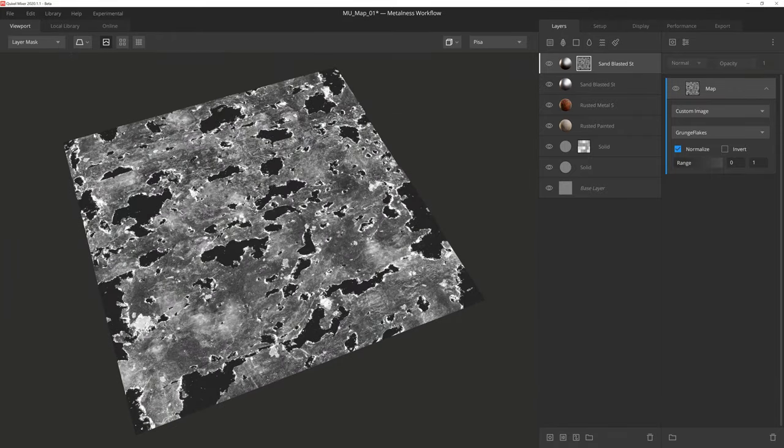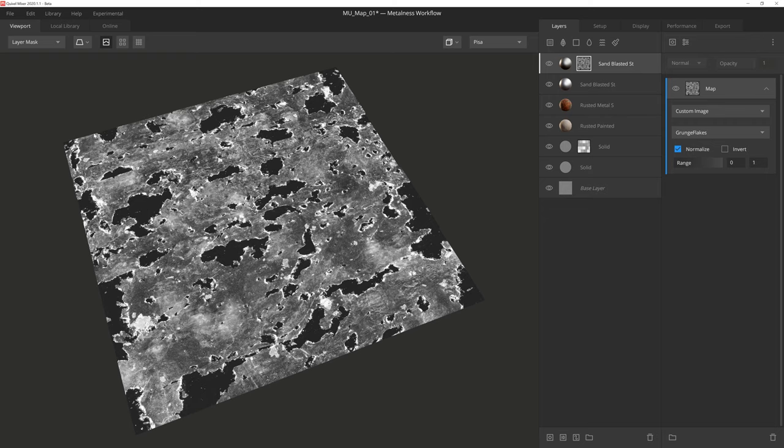But we're not done yet. As I mentioned before, we can leverage the power and quality of the Megascans library with this component. So let's take a look at how we can do that.